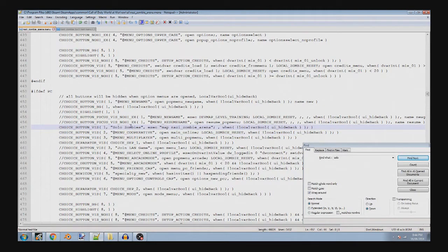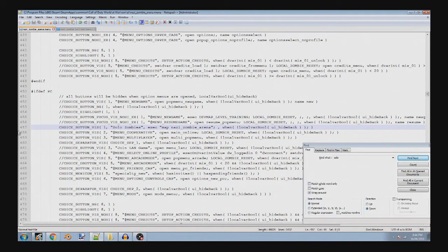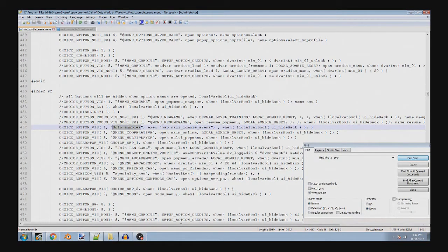But how to find it is to search solo zombies, and then this should come up. You can change this to whatever you want. This is the text displayed on the button.